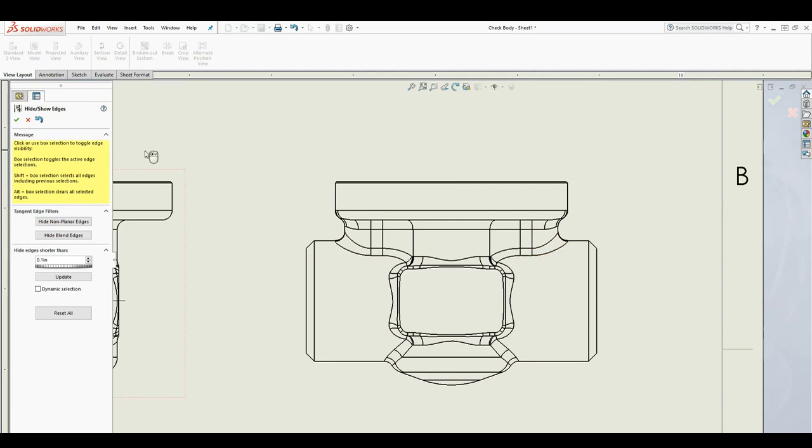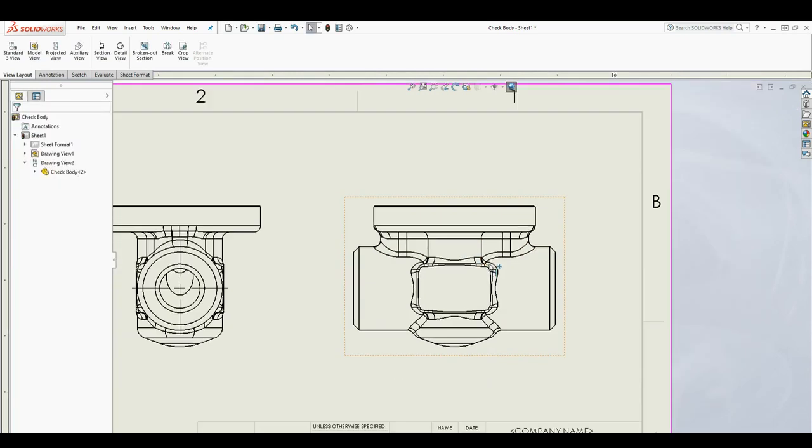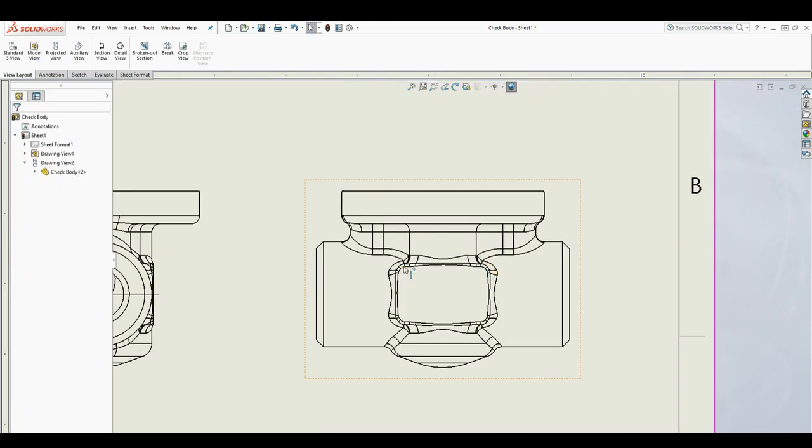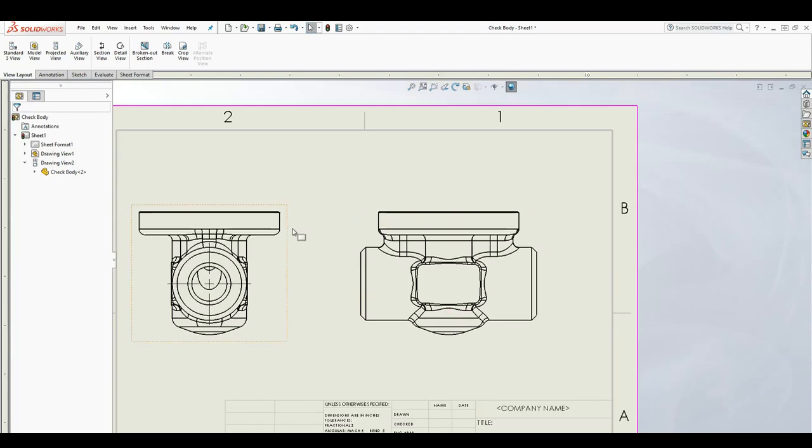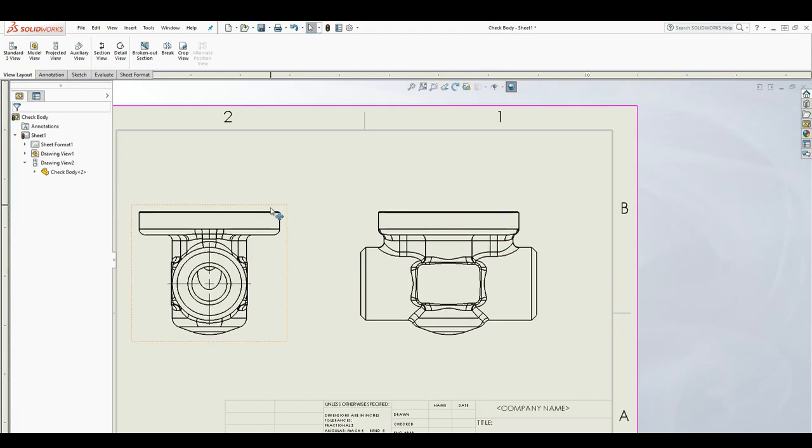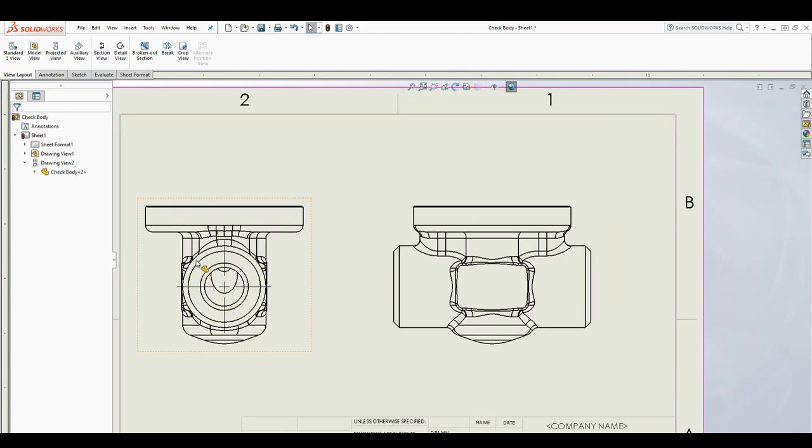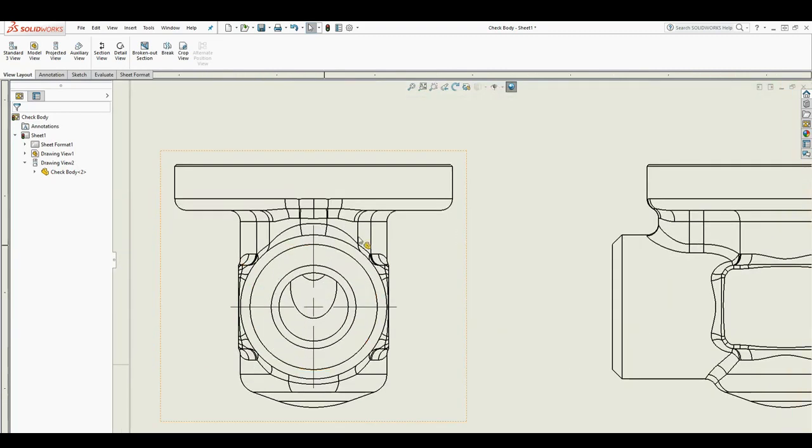and click OK, and now the lines are back again. So that is how you hide and show lines in SolidWorks. In some cases you would need it, especially like up here with all this extra line you